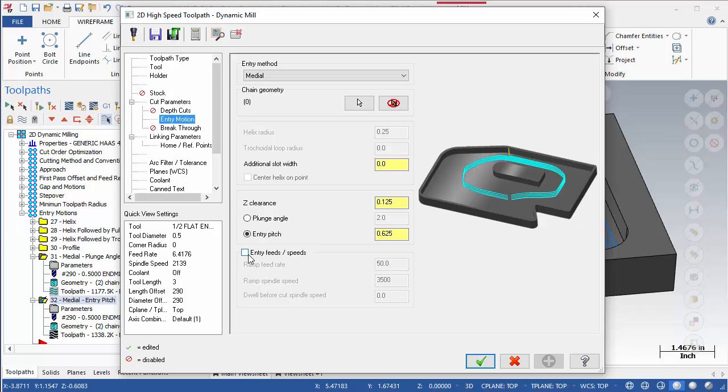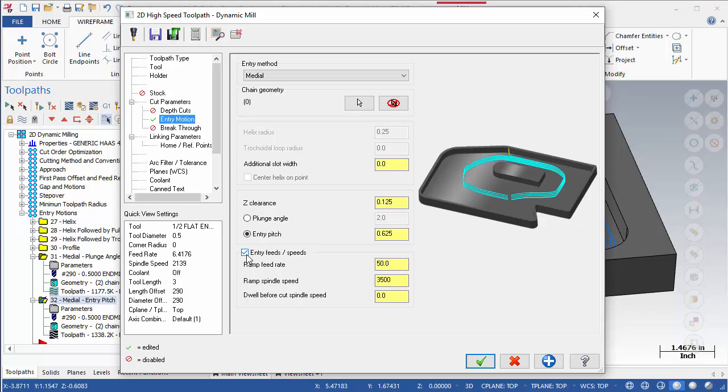The last group of settings on the entry motion page, Entry Feeds and Speed, are fairly self-explanatory. You can specify a different speed and feed for the entry. Be aware though that these speeds and feeds are active for the entire entry motion. For example, when performing a helix followed by full medial, the entry feeds and speeds will be active for both the helical portion and the full medial cut portion.